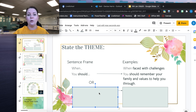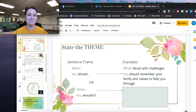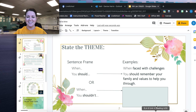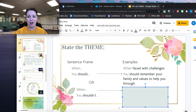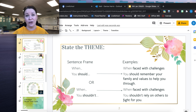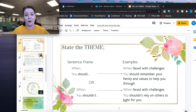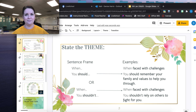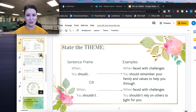There is also a 'when you shouldn't' version. So when this conflict arises, you shouldn't — for example, when faced with challenges, you shouldn't rely on others to fight for you. These are two different theme statements, but they use the same sentence frame — either 'you should' or 'you shouldn't.' When this happens, you should or should not — it depends on what fits with your story.